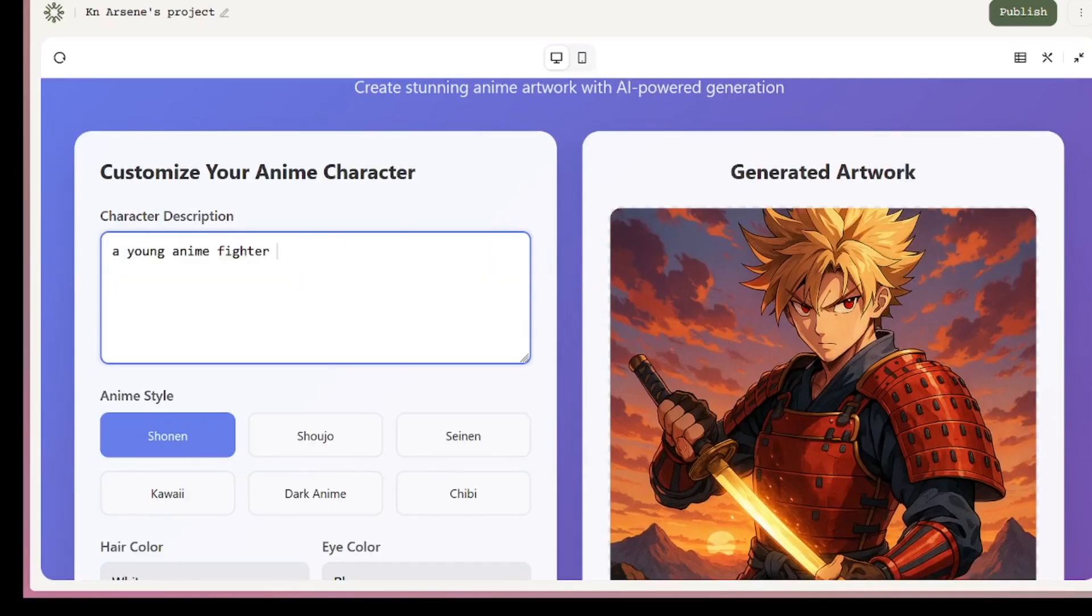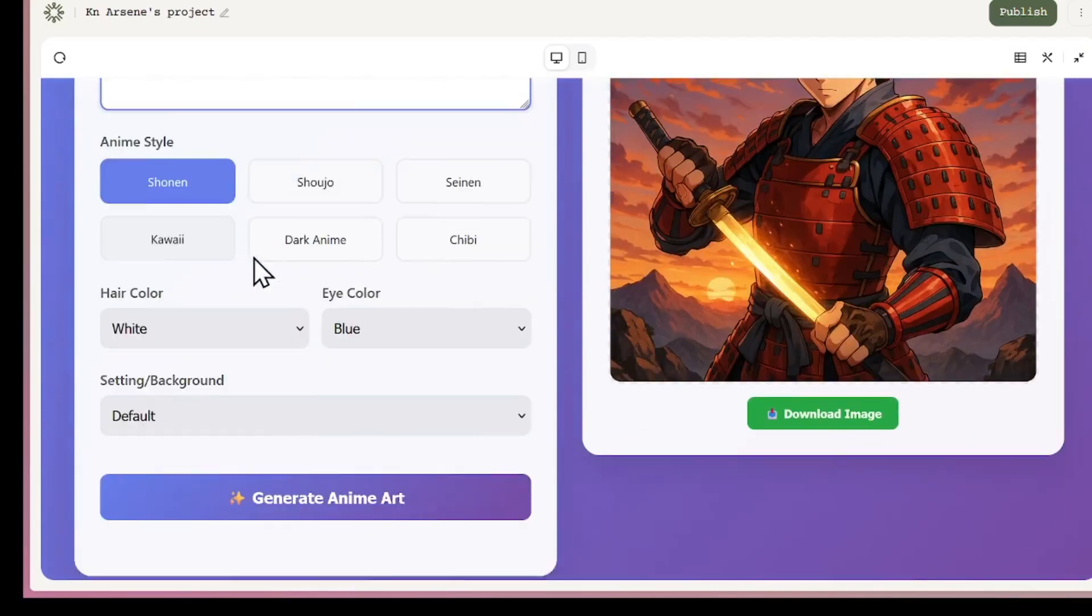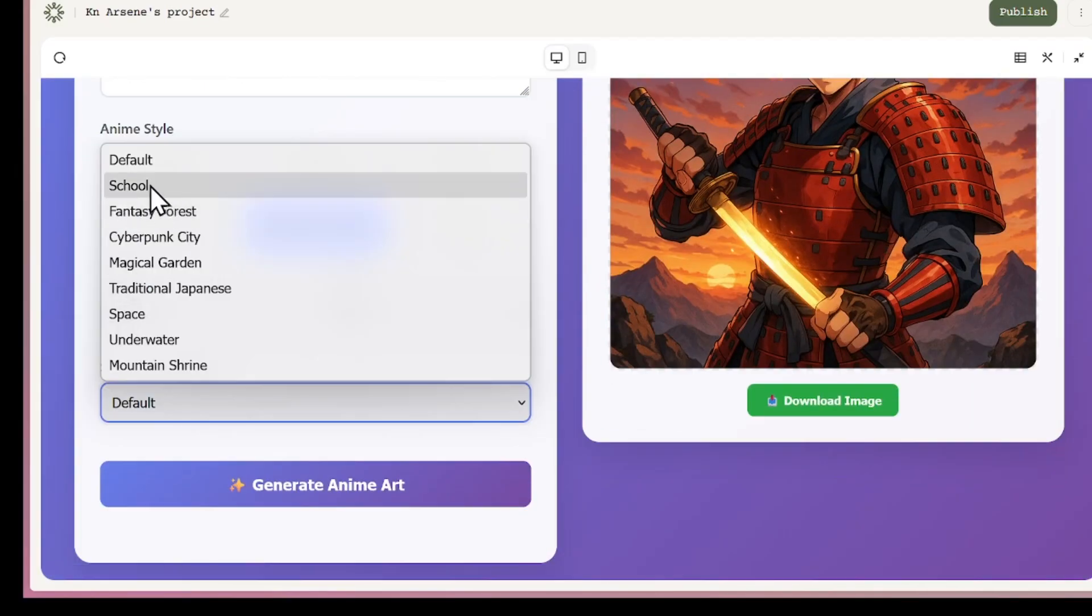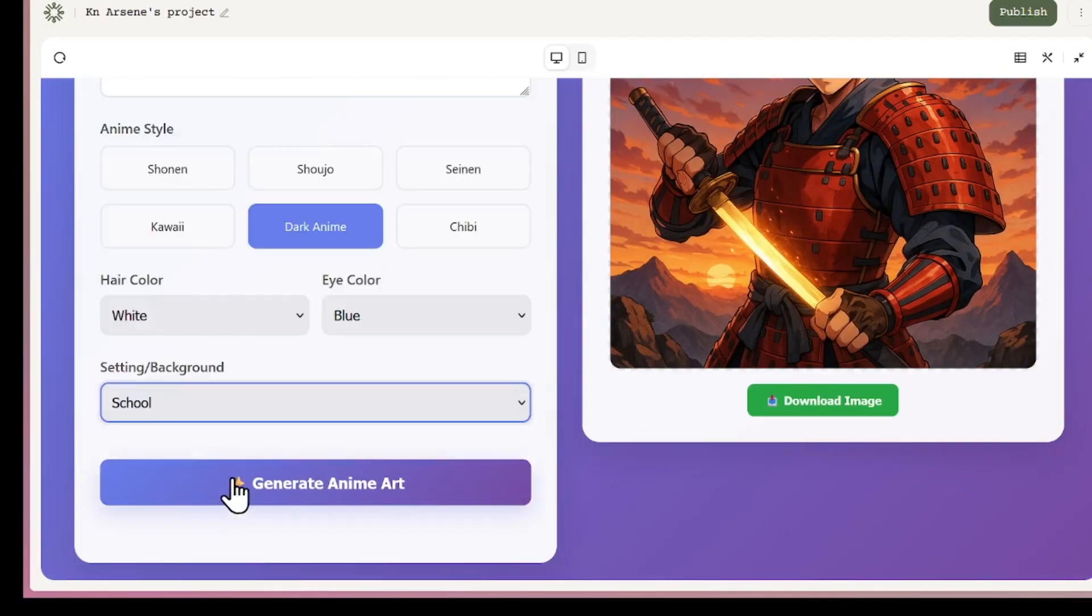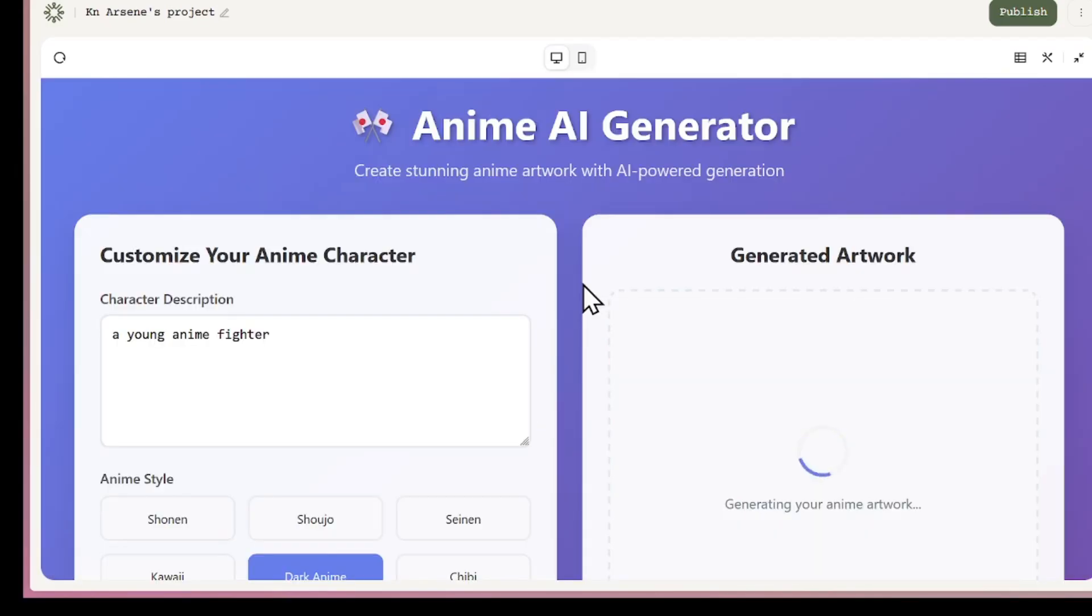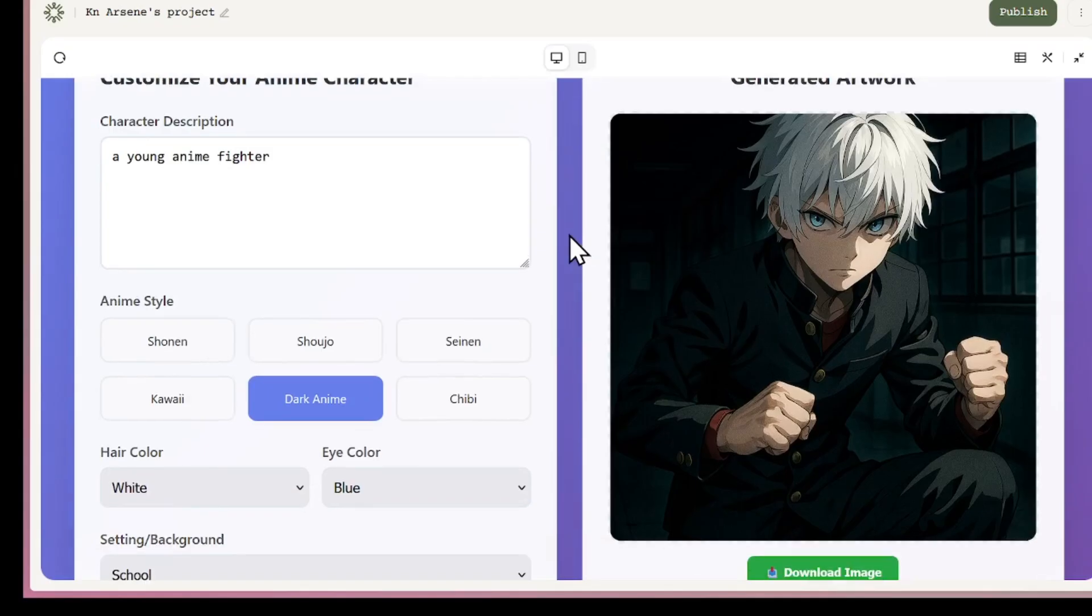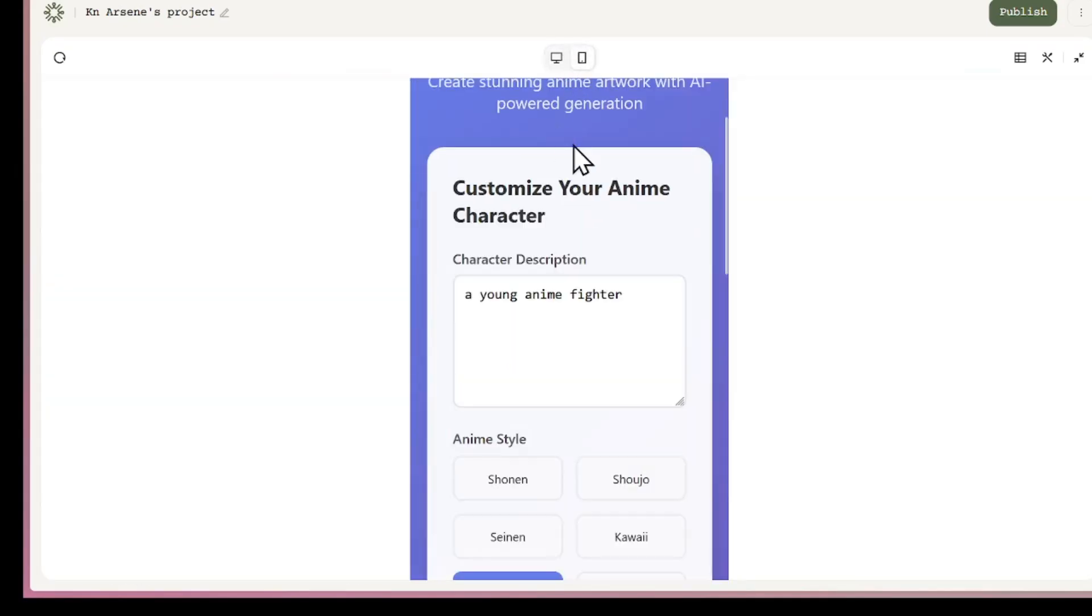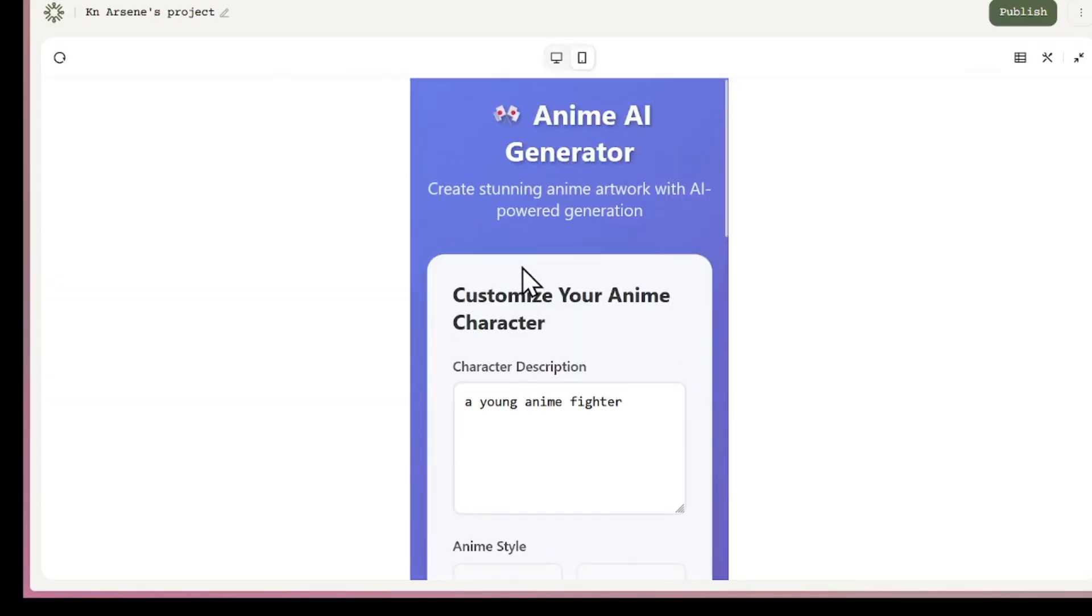If I change the prompt, for example, young anime fighter at school, the app updates and generates a new anime character with the chosen background. This shows how responsive and flexible the platform is for AI-powered apps.